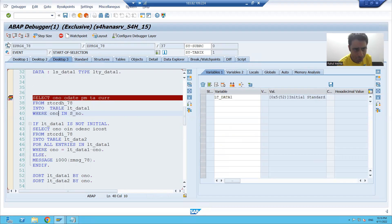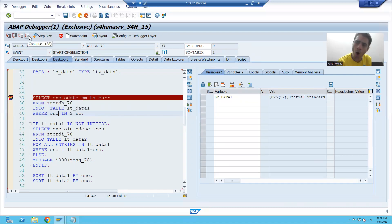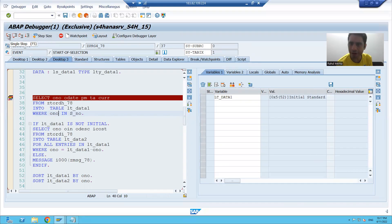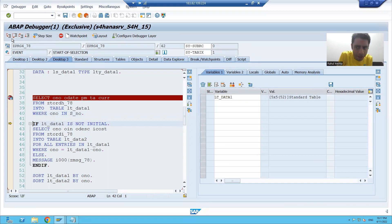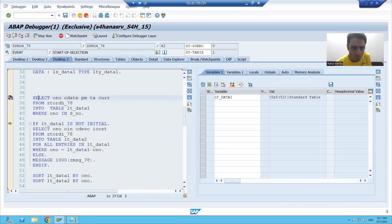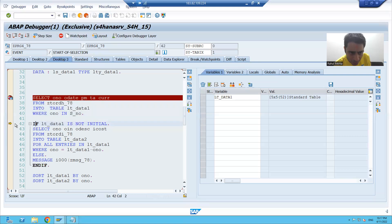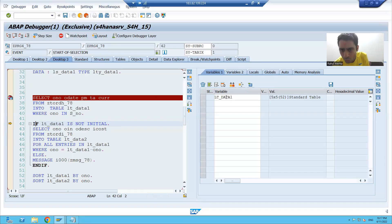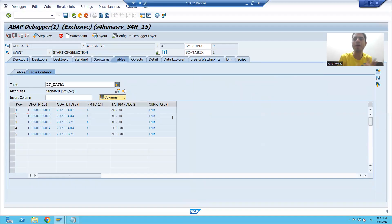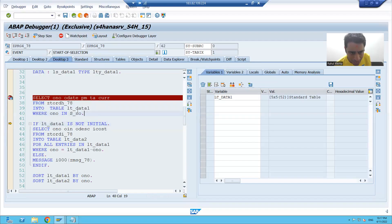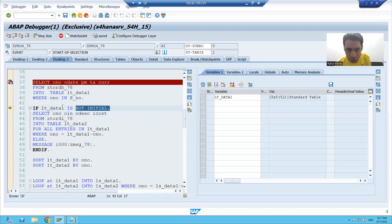I will simply do F5. You can use F5, F6, F7, F8 through the toolbar or through the keyboard — it's your choice. When we did F5, our first query executed and I moved to line number 42. Currently my cursor is on line 42, and you can see data came into the first internal table when the first query — the first step — executed.